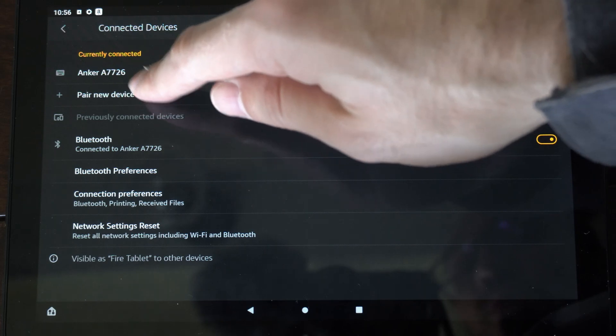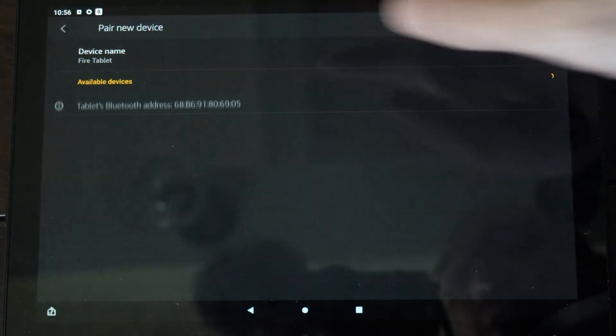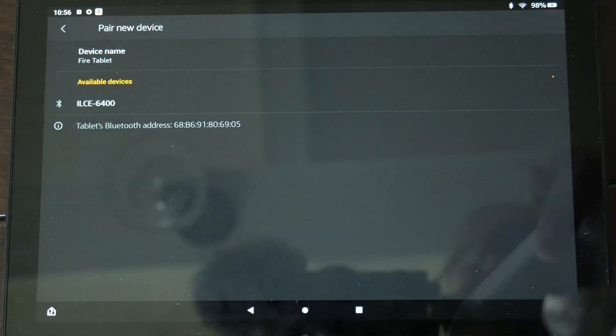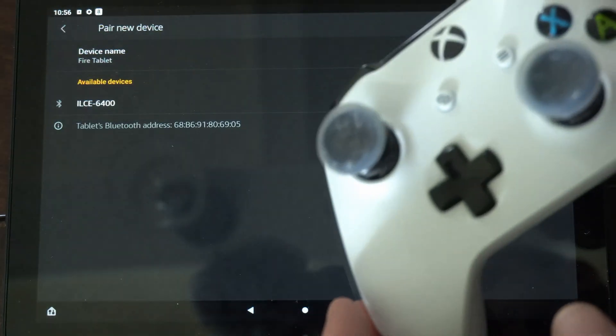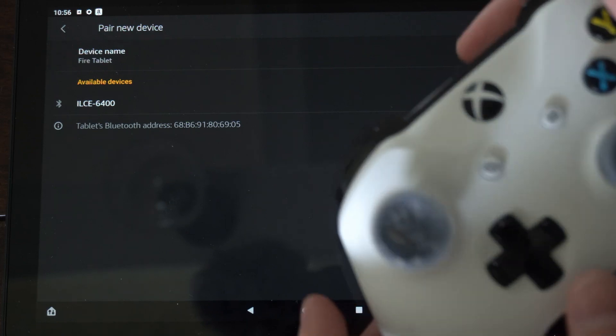Now go over to where it says pair new device and select this. And put your Xbox controller into the Bluetooth pairing mode.